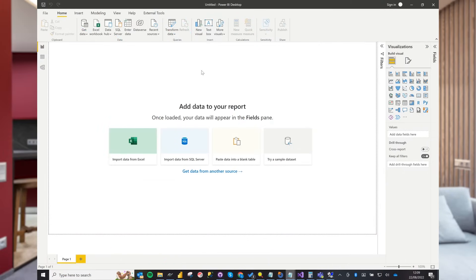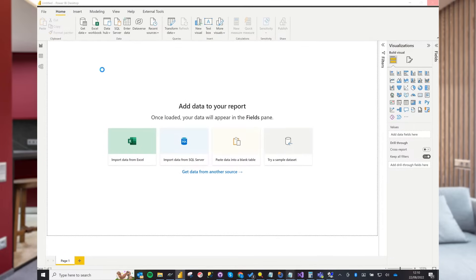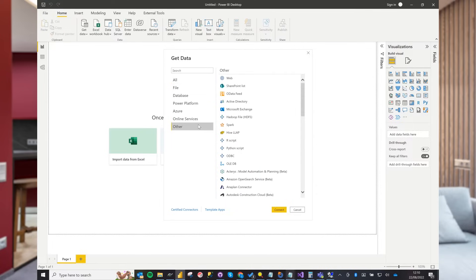Let's fire up Power BI and get started. Firstly, select Get Data and select Other. Next, select OData Feed and press Connect.